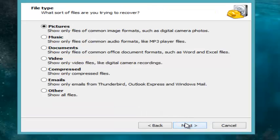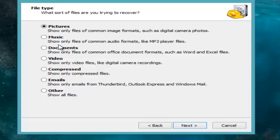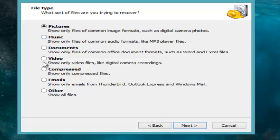Click on next. Here these are the file formats which are showing. If you know the file formats, the files which are deleted, you can select the appropriate ones or else you can go for show all other files.